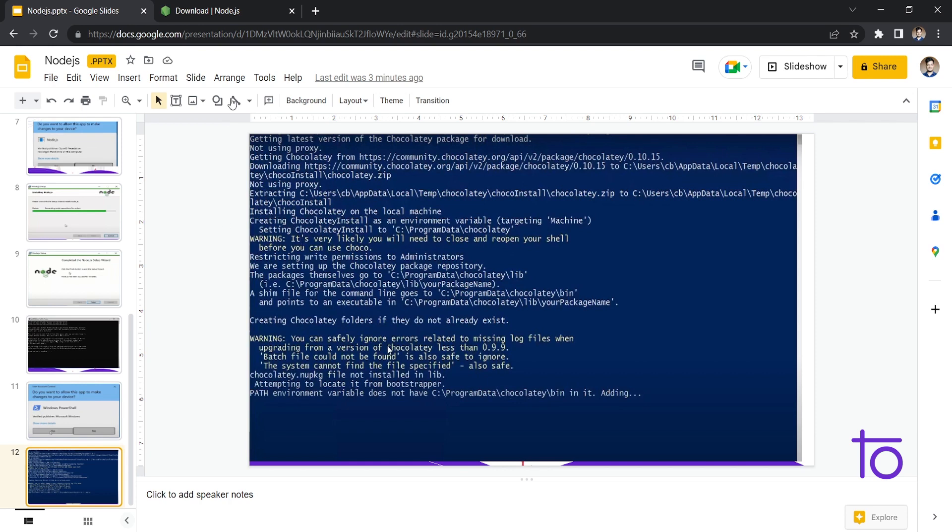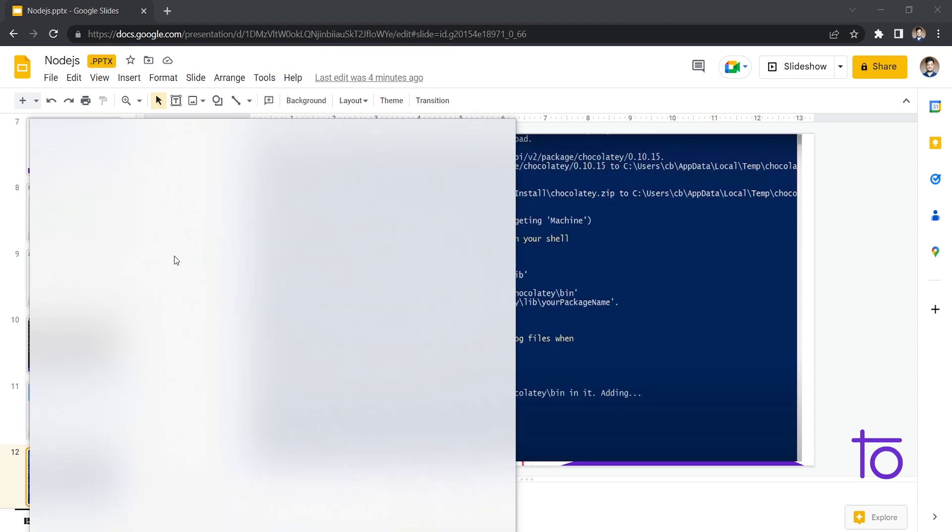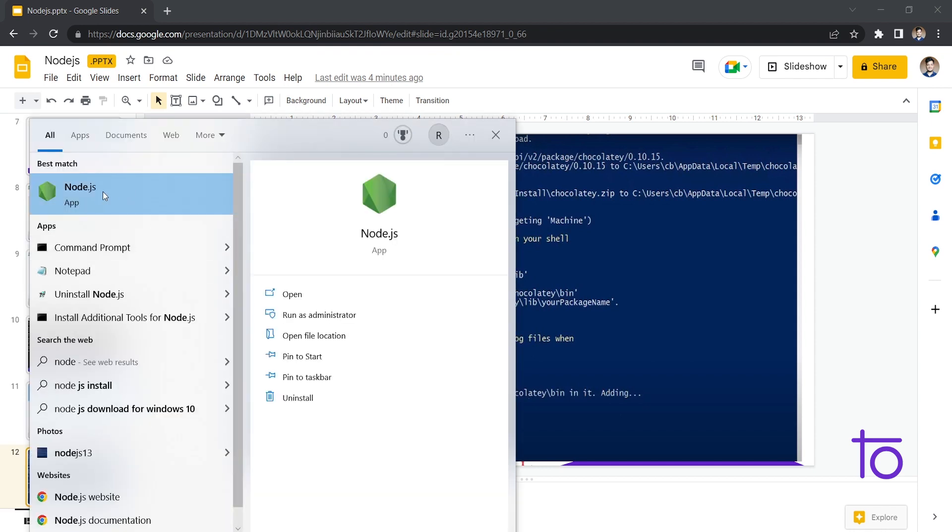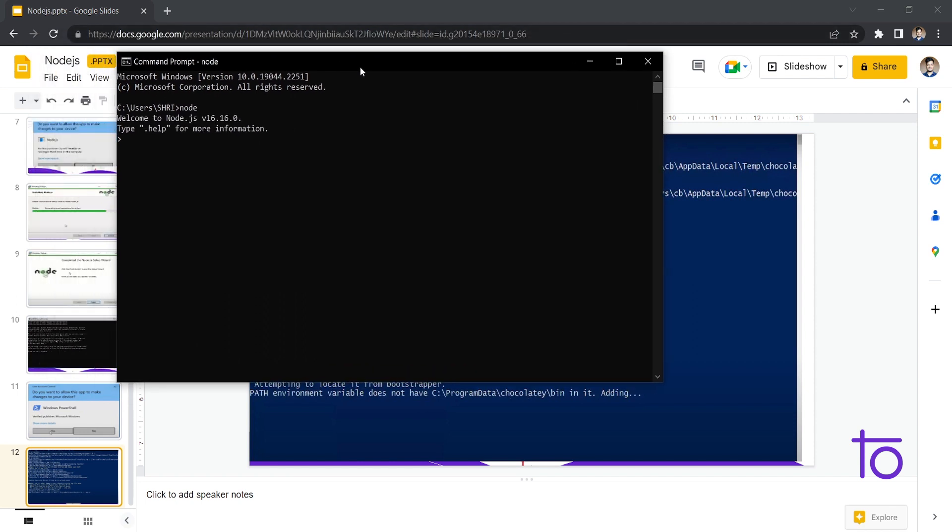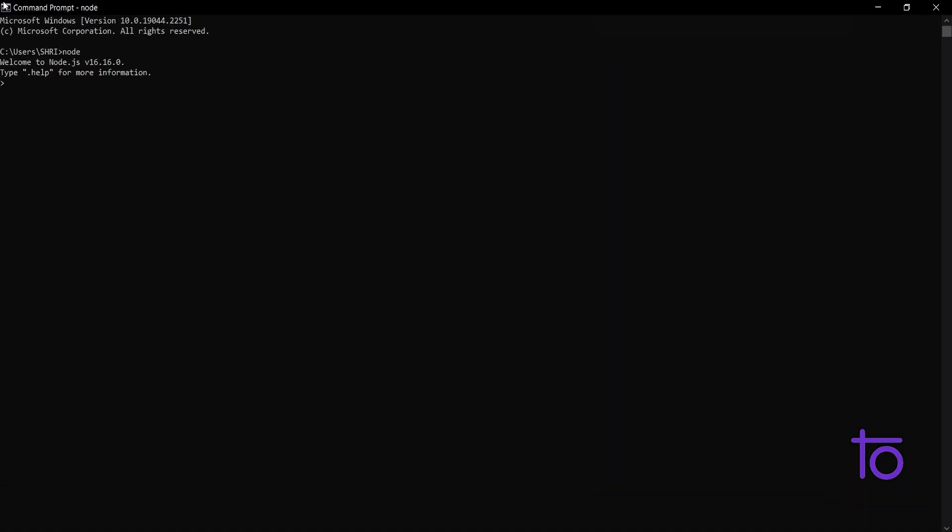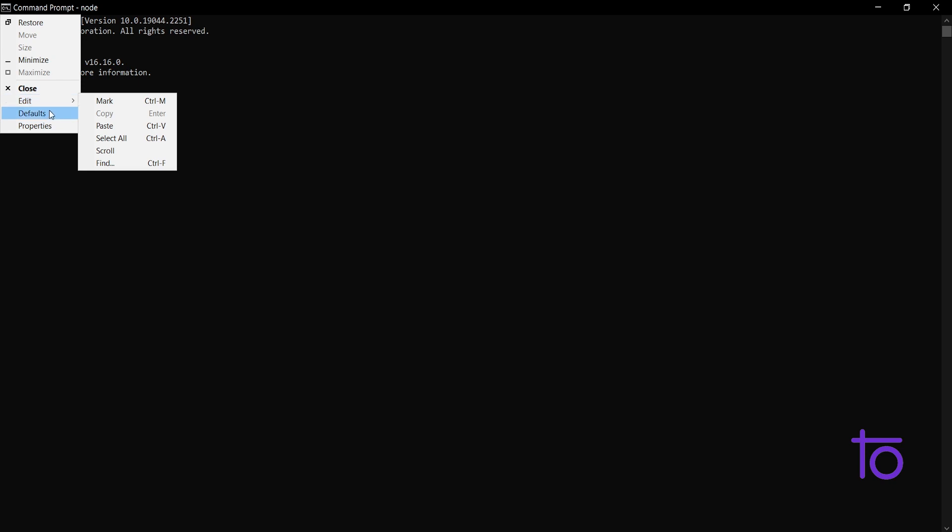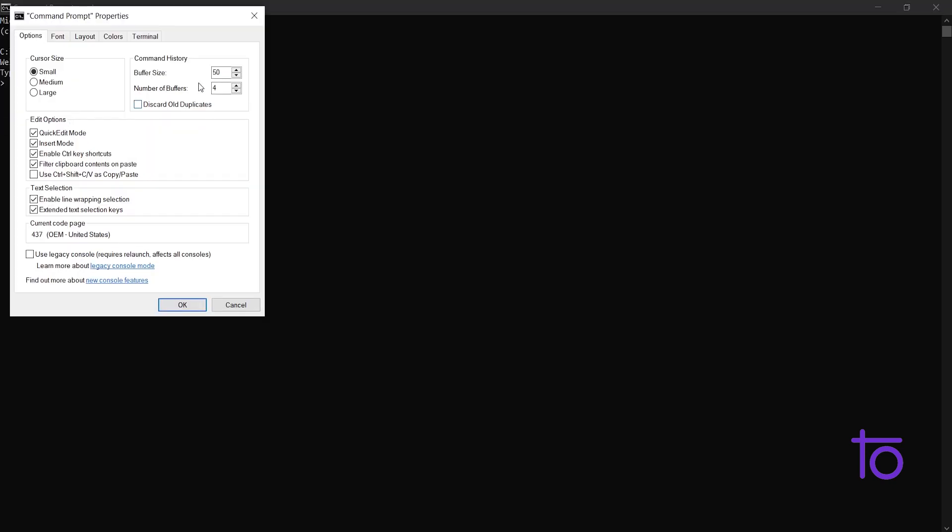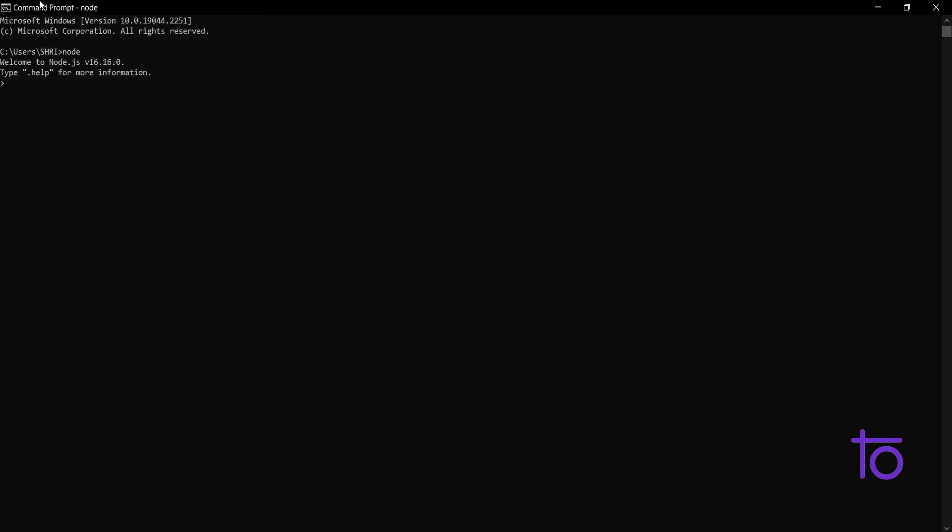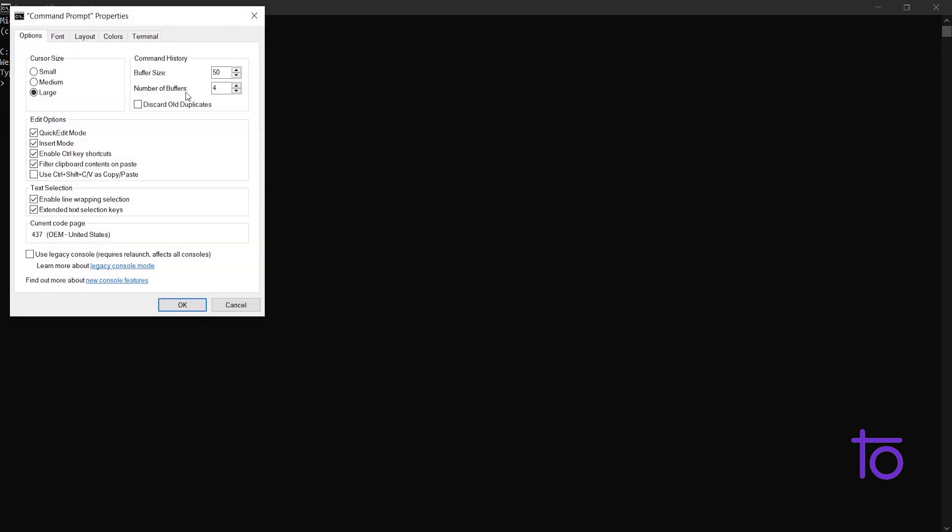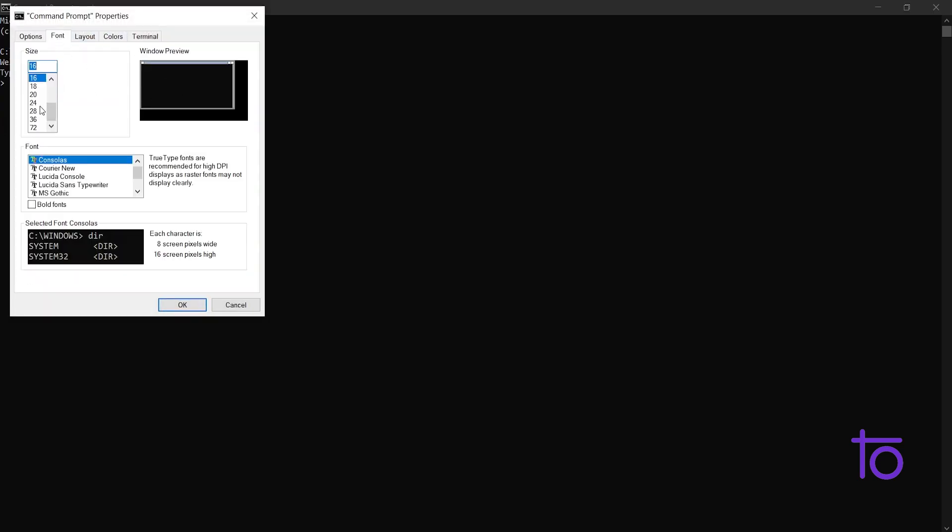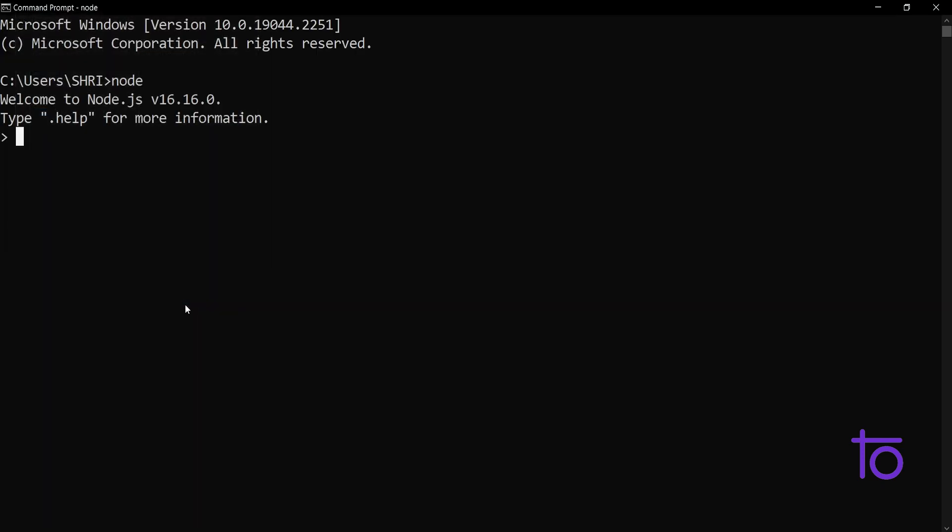So after that, to check whether our Node.js is getting installed properly or not, just do one thing. Just search for Node and you will be getting something known as Node.js over here. So first of all, I will just go to my Command Prompt. Let us search for Node and I'm clicking on Enter. So you are able to see that I am getting this thing. Let me just change the font size to large, properties. I want my font to be 28, let's say.